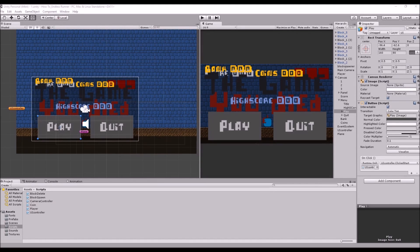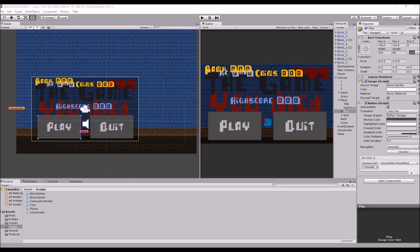Hello everyone, and welcome back to part 14 of how to create an endless runner using Unity and C-sharp. Today we're going to be going over some pickups, so some power-ups. Basically we're going to add a coin magnet in this episode. We're going to create the sprite, and whenever we interact with the sprite we will make it so all the coins within a certain distance will move towards the player so the player doesn't have to actively collect them.